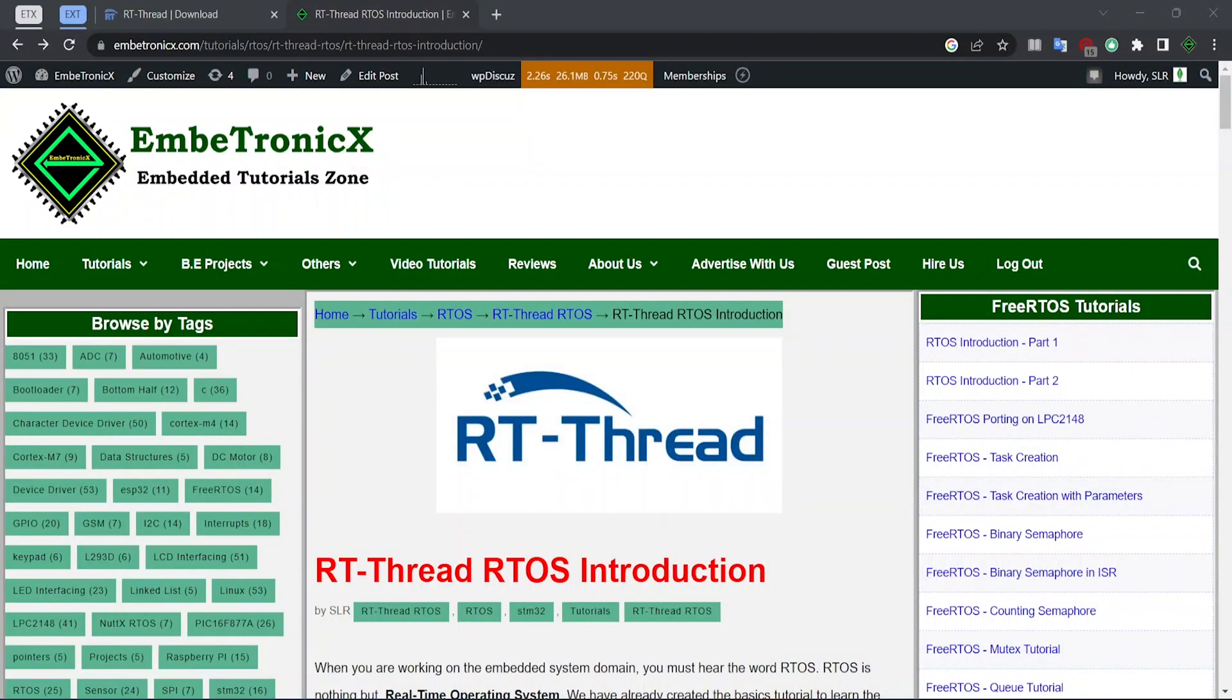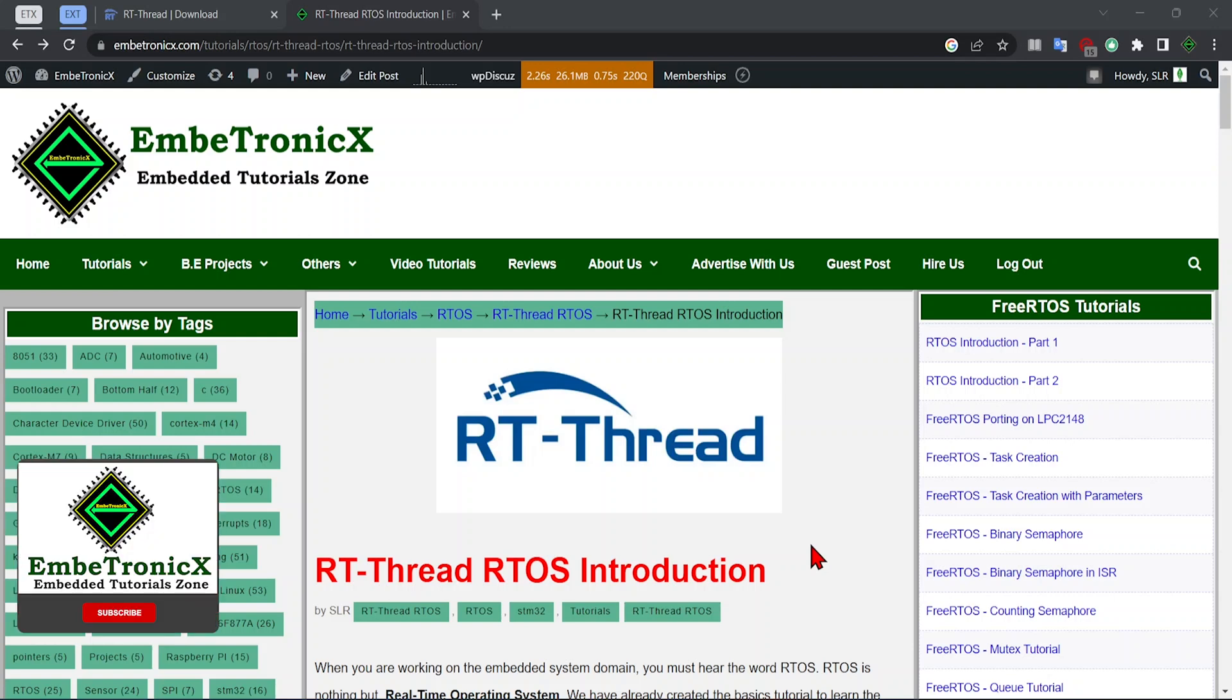Hello everyone, welcome back to Embertronics. Recently we published an article on RT-Thread RTOS introduction on our website.